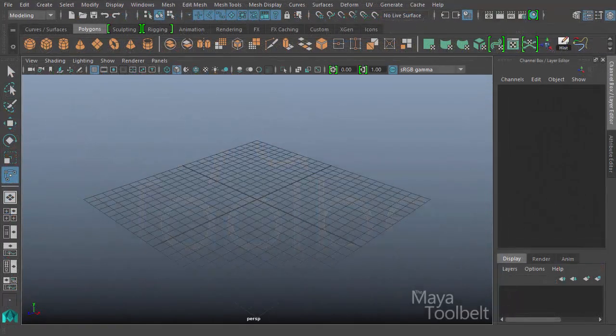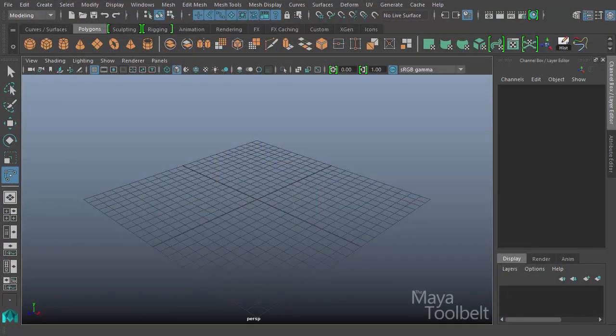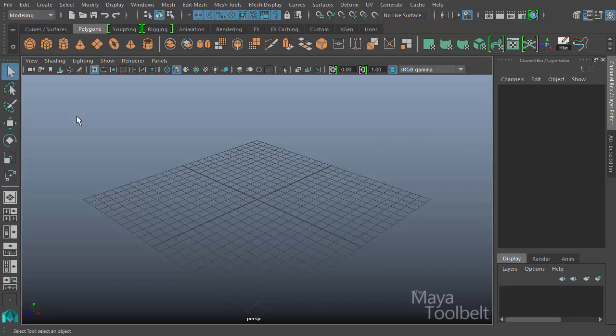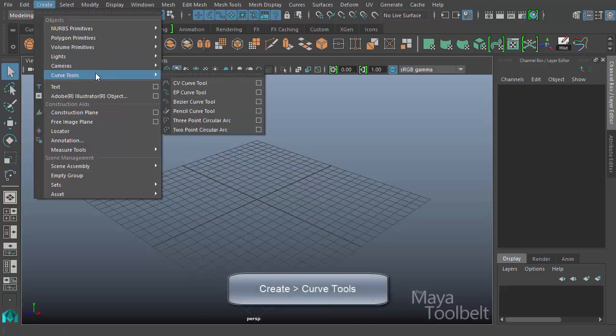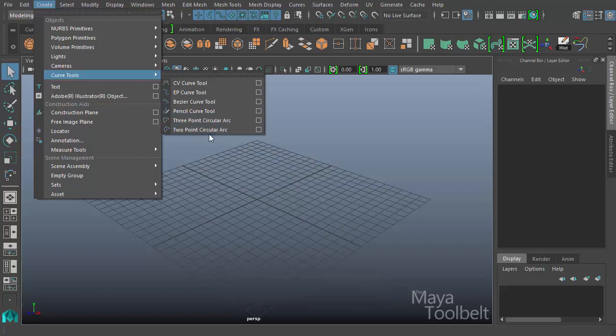Hello, welcome to the Maya tool belt. This is Michael. In this video, we're going to talk about one of the arc tools. The arc tools can be found under the create menu, curve tools, and then we have the three-point circular arc or the two-point circular arc. We'll go over both of these today.